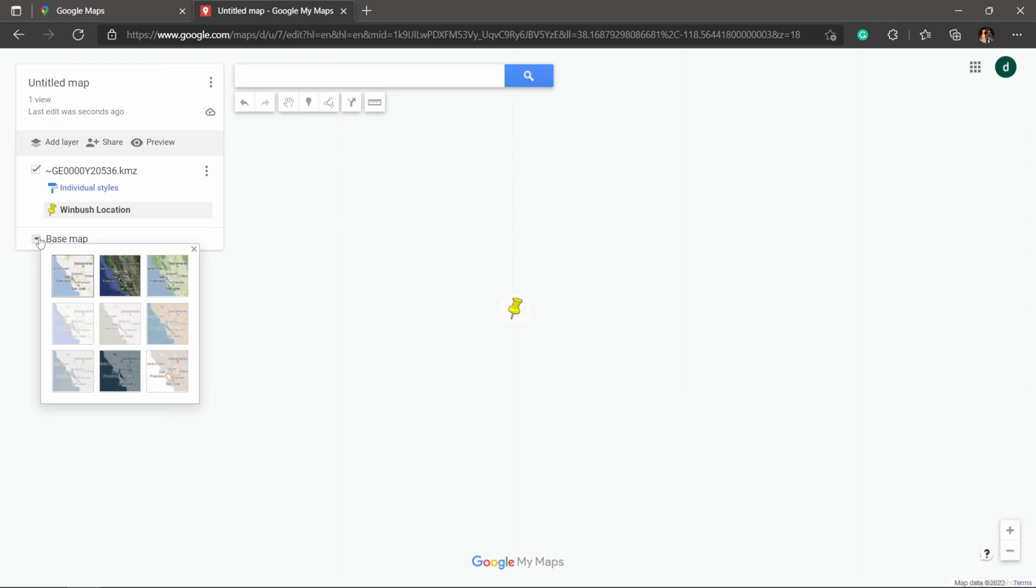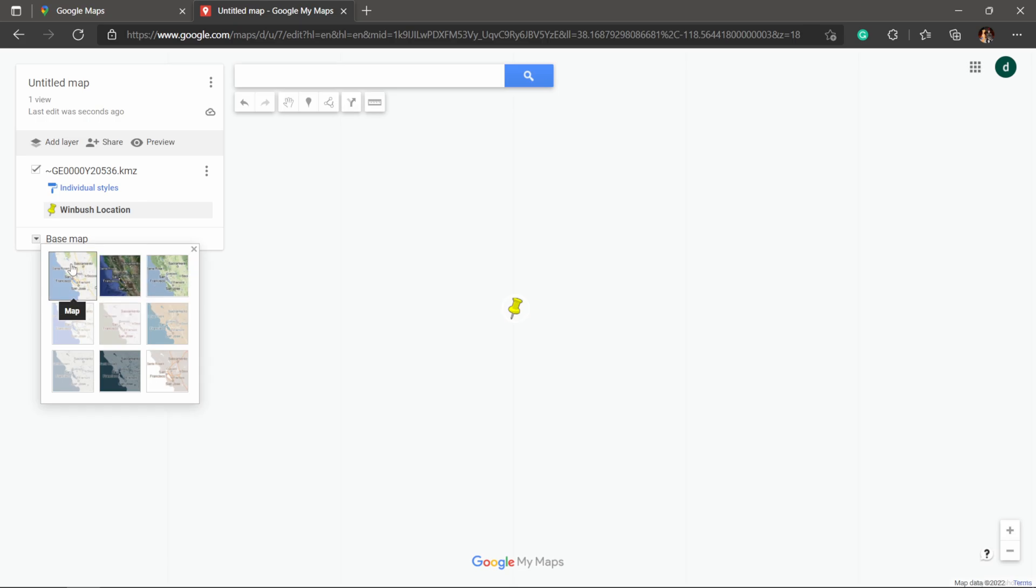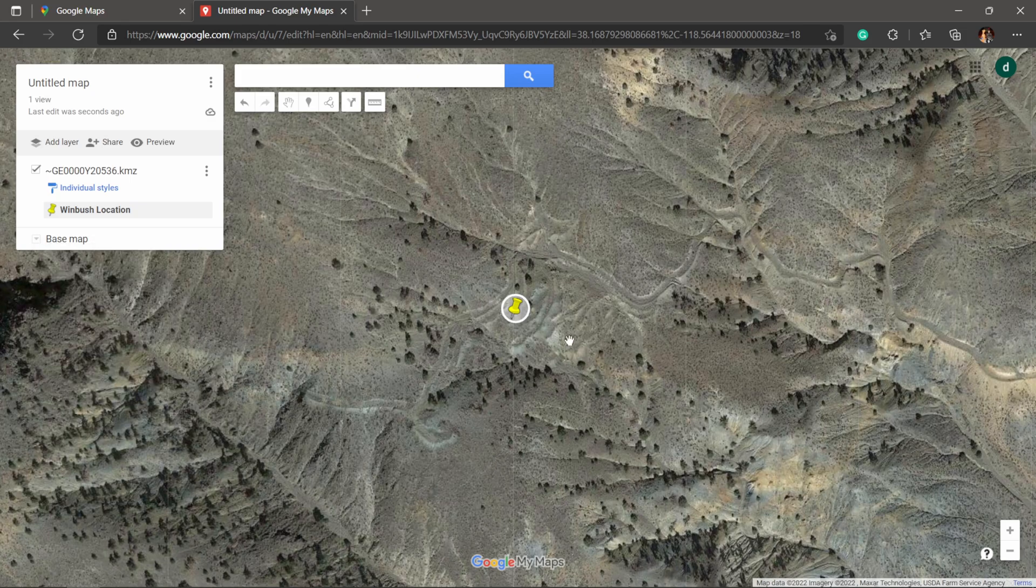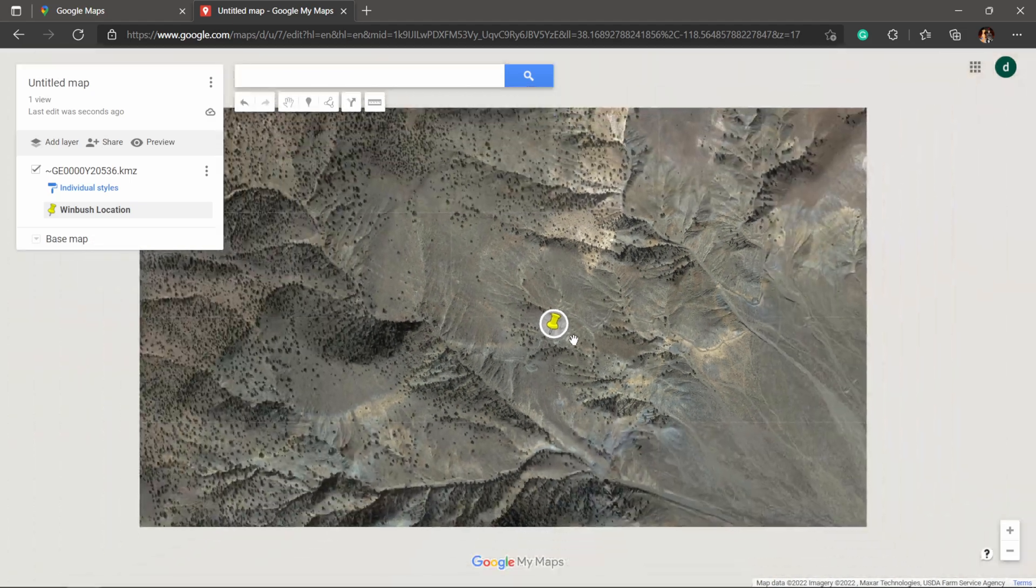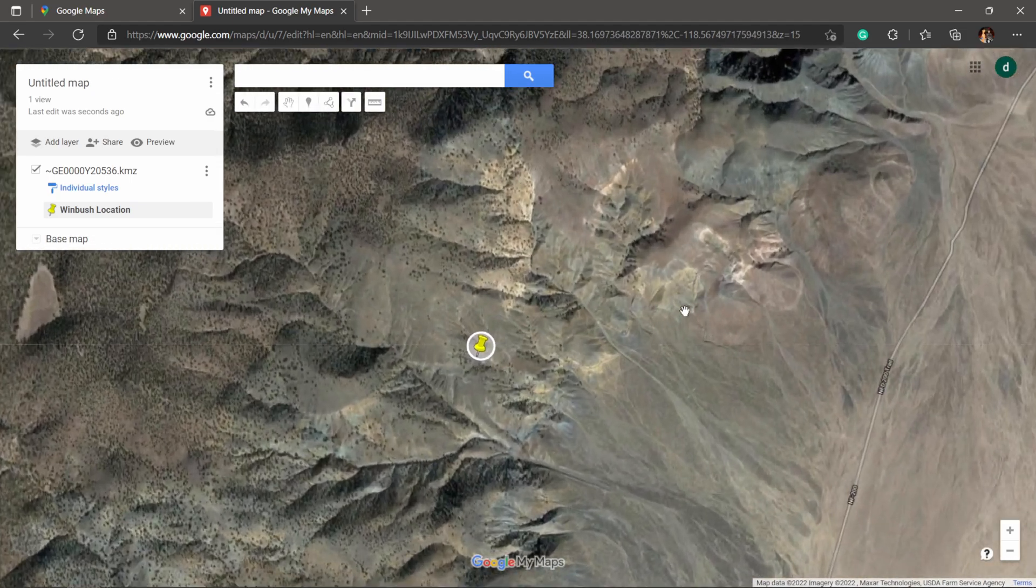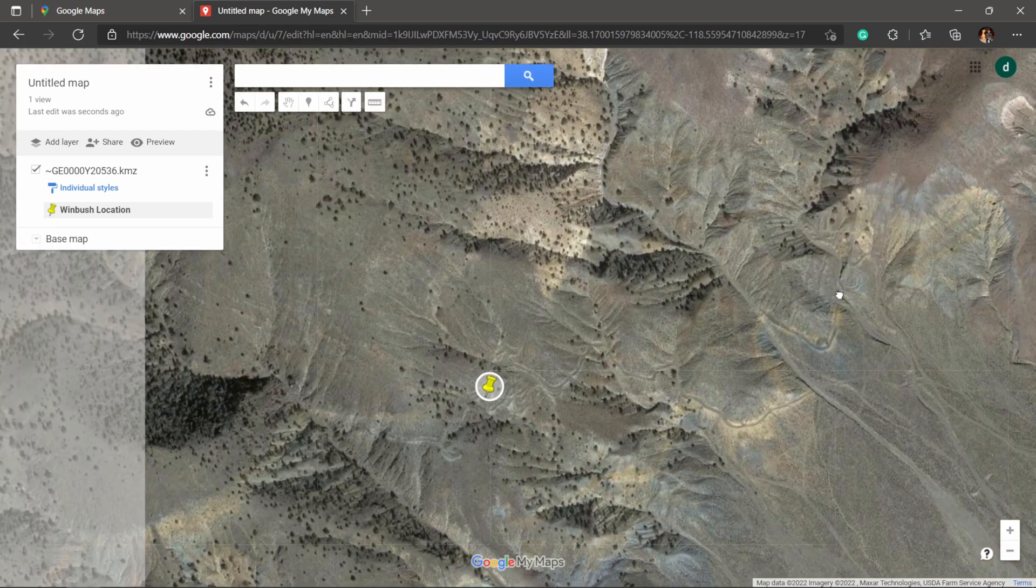You can see we have all these different types of views—we have the map, the satellite, the terrain. So let's click on Satellite, and then from here you can actually scroll back if you want to see where you are on the map.